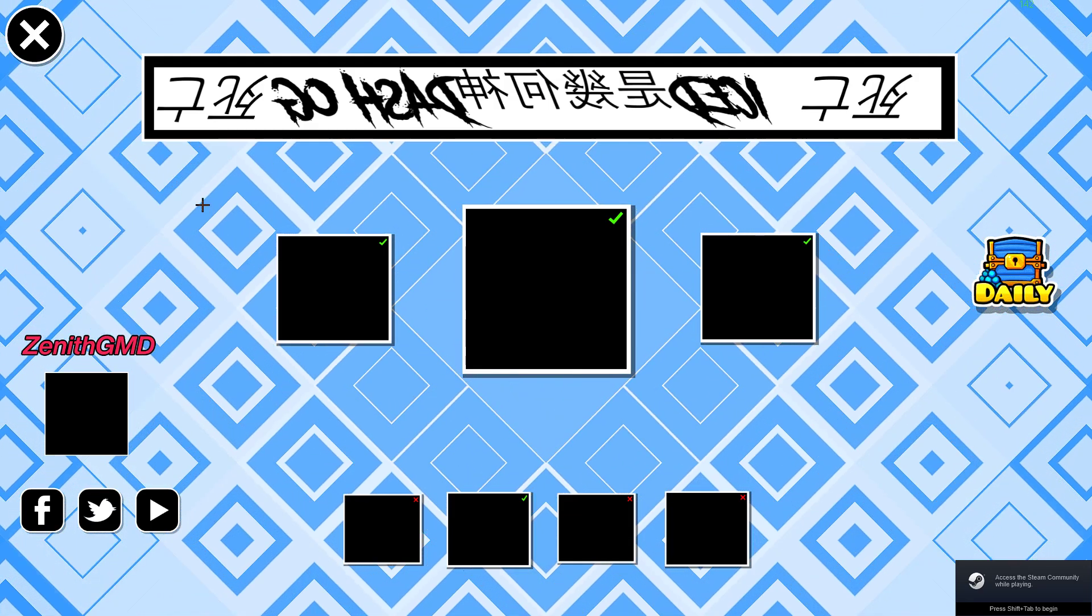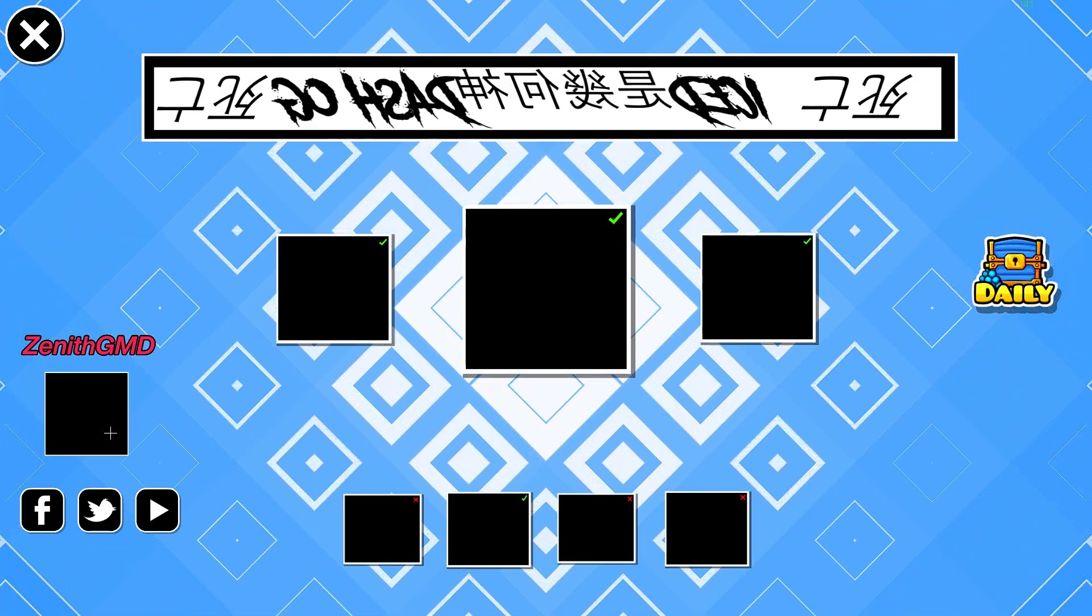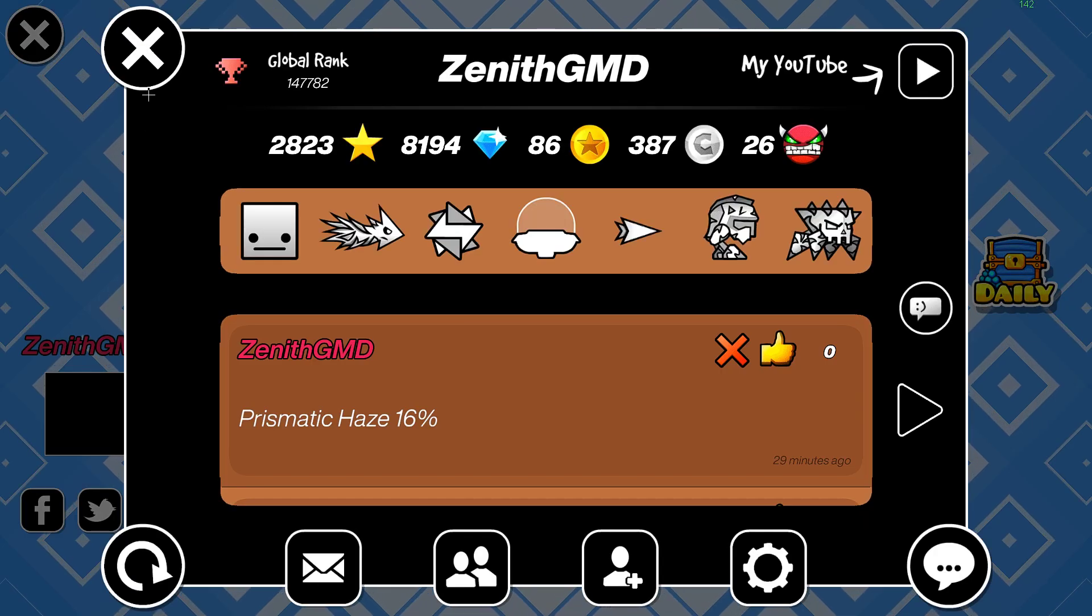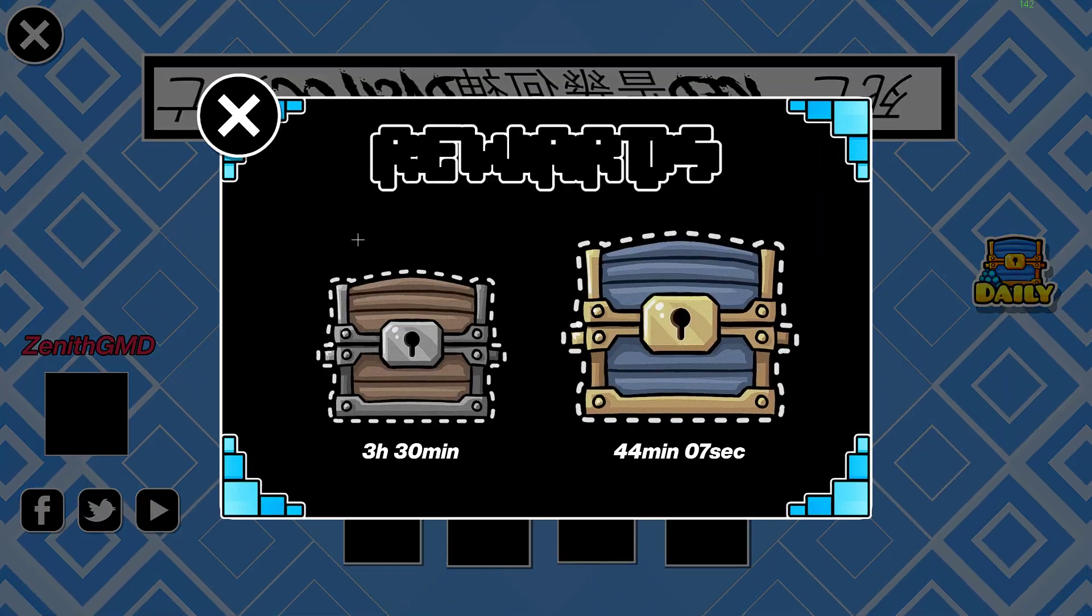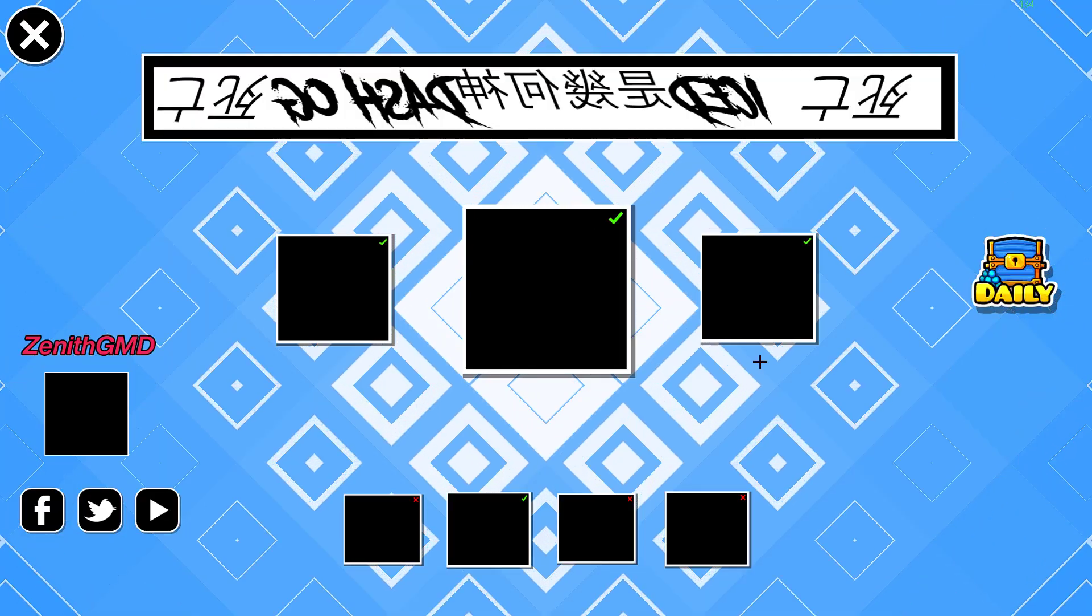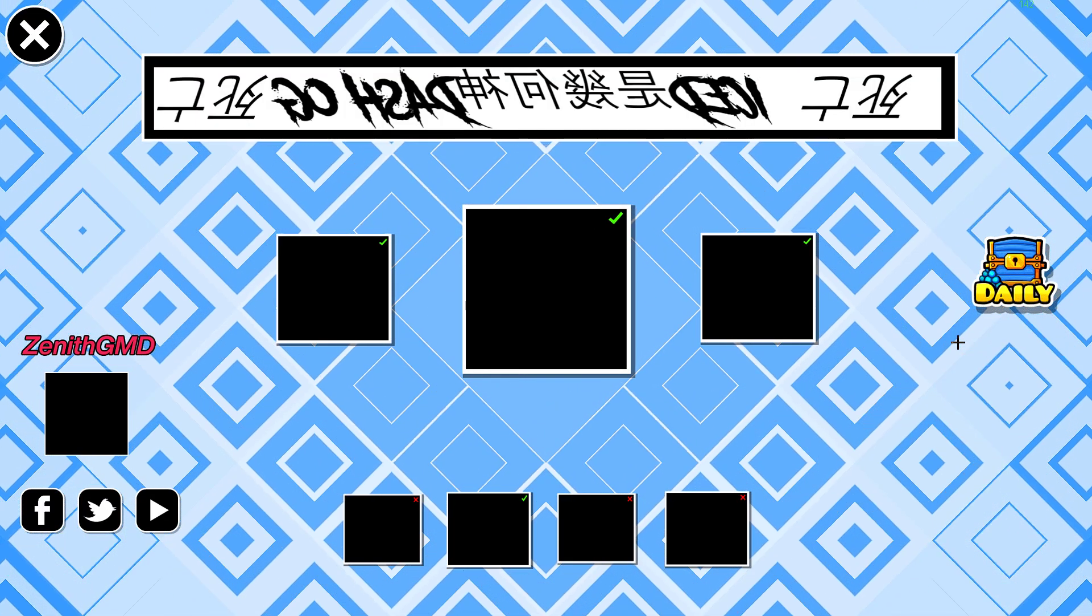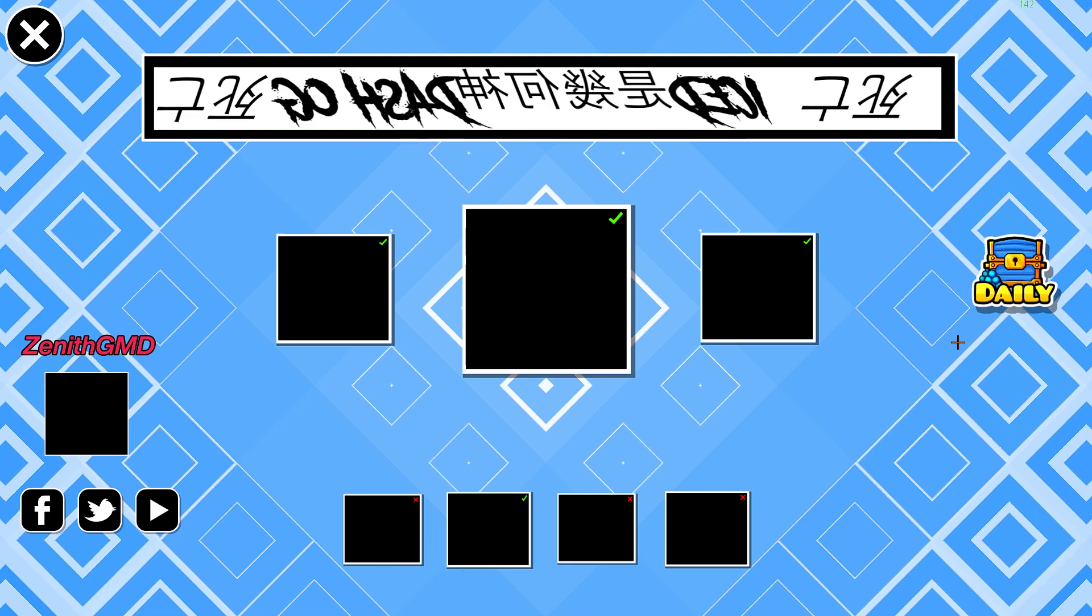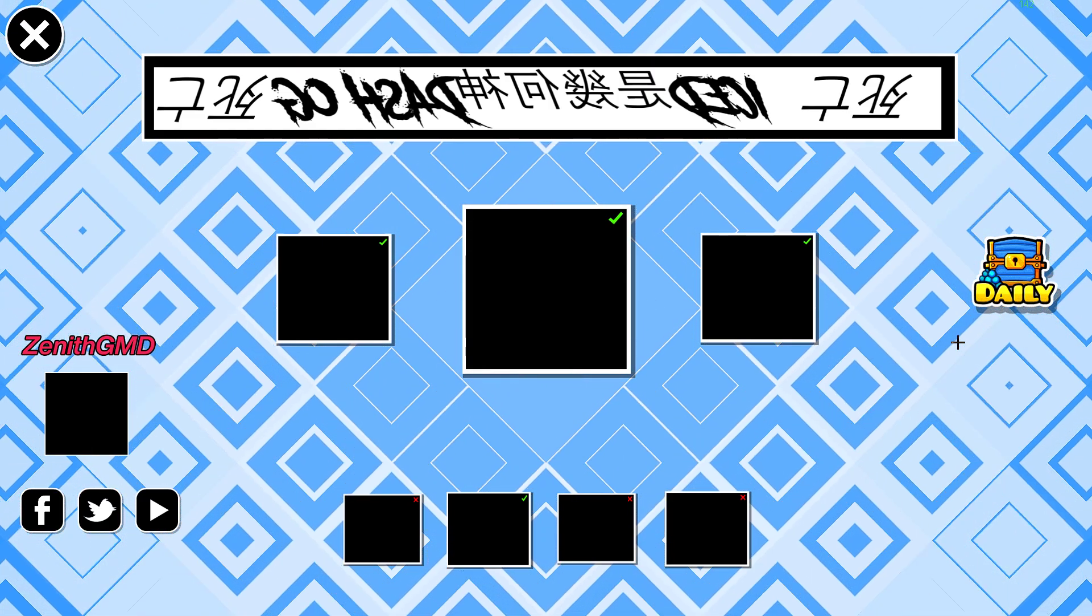I think this one looks really nice. I hope this helped you. And see ya.